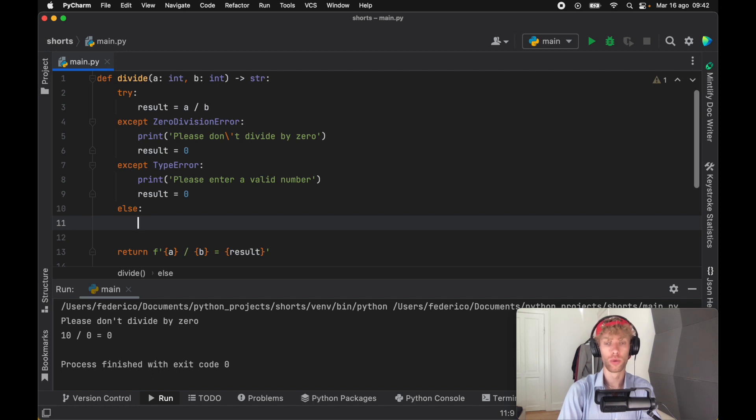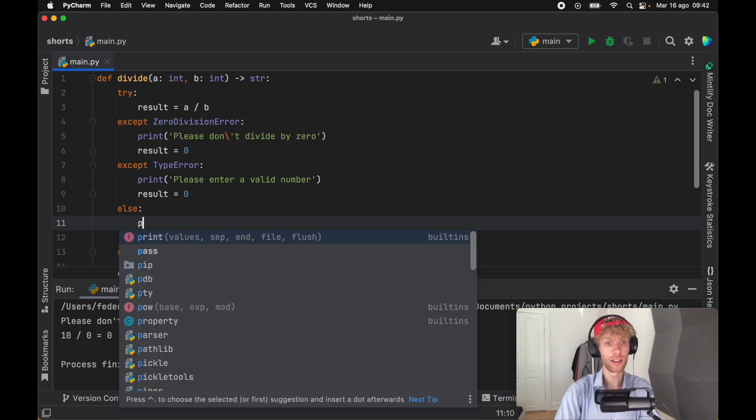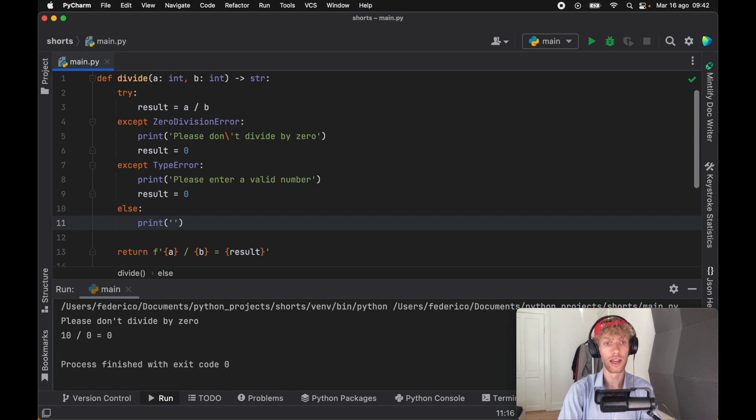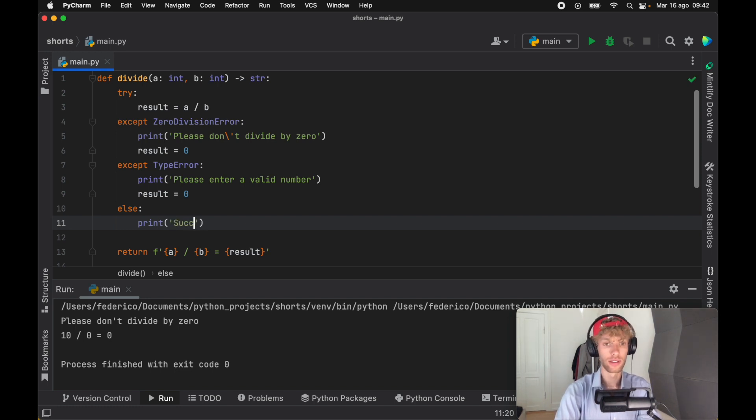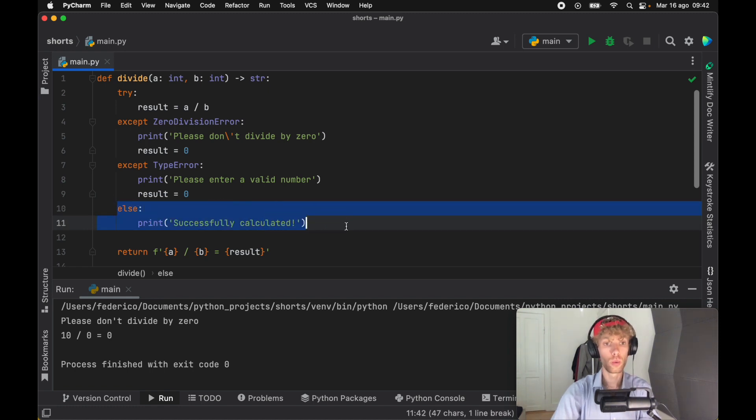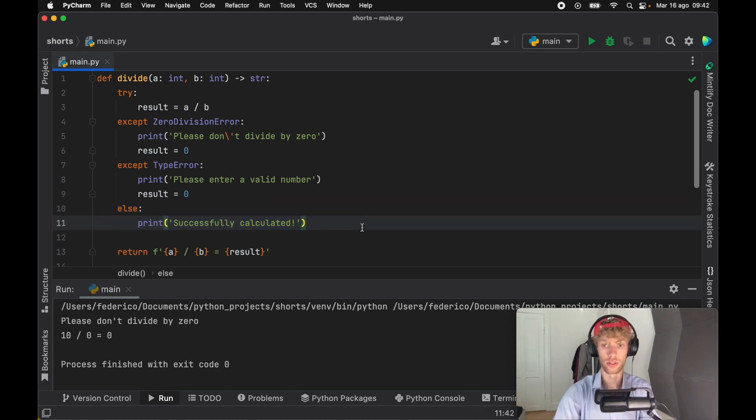So what happens here is if the code runs successfully, everything in the else block will be executed. So here we can say successfully calculated. And this will always run if the code doesn't run into exceptions.